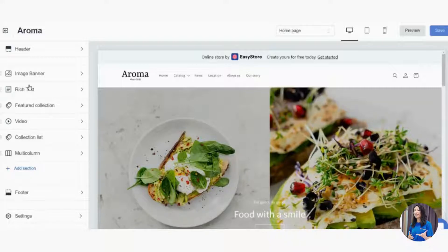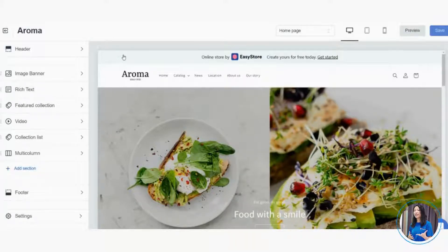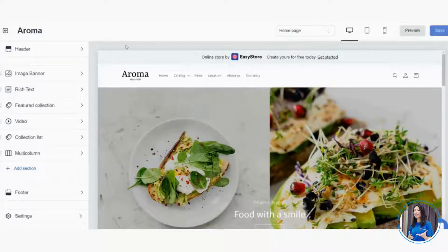On the left side you can see the full layout of Aroma: Header, then the body content including Image Banner, Rich Text, Featured Collection, Video, Collection List, Multi-column, and the Footer, plus additional settings. You can manage everything from head to toe from this left bar.